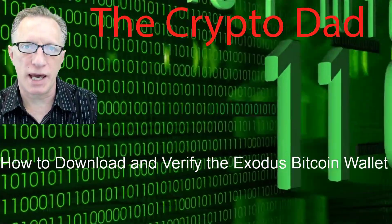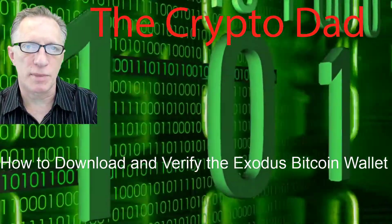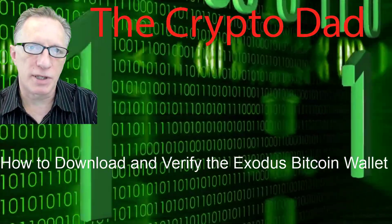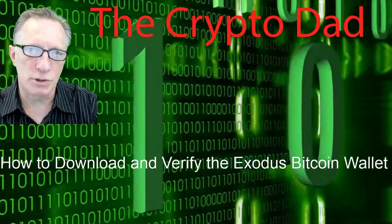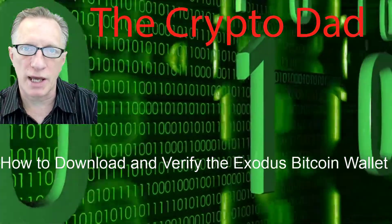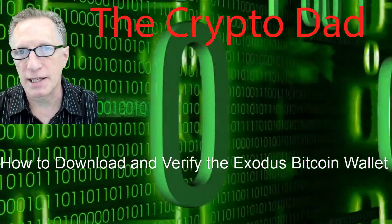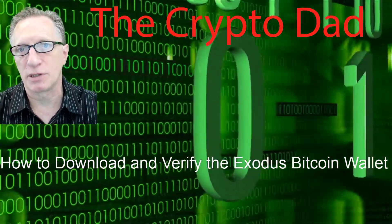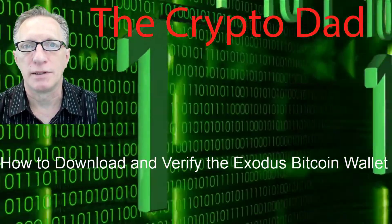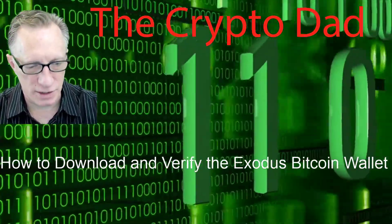Hey guys, Crypto Dad. Thanks for joining me. And today I'm going to show you how to download and verify the Exodus Bitcoin wallet. So let's get started.